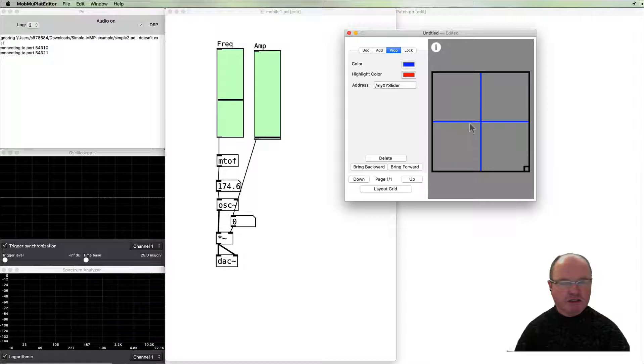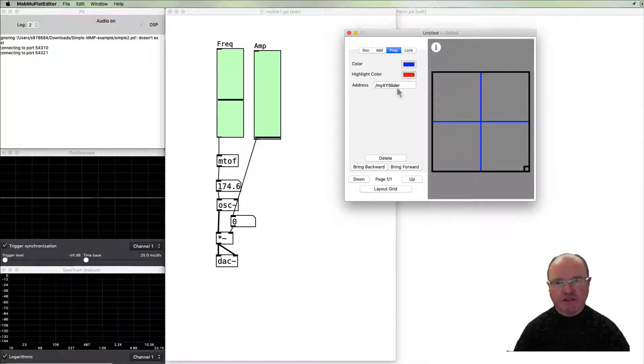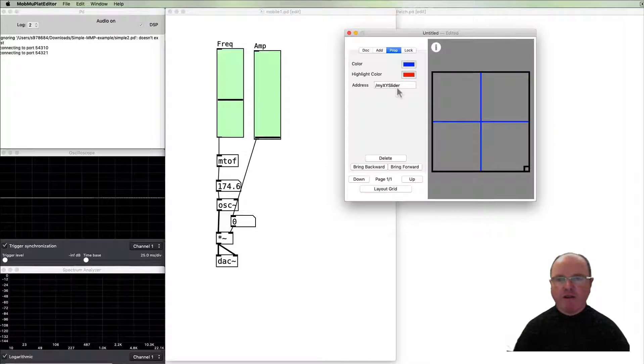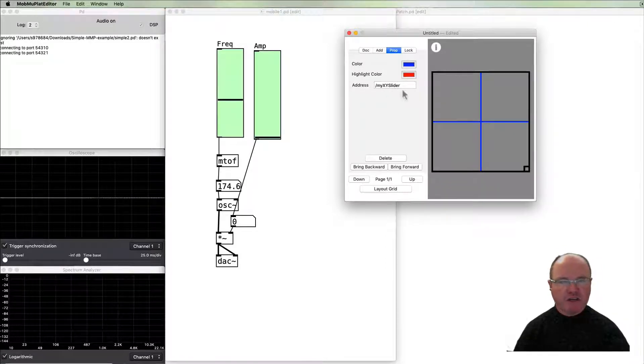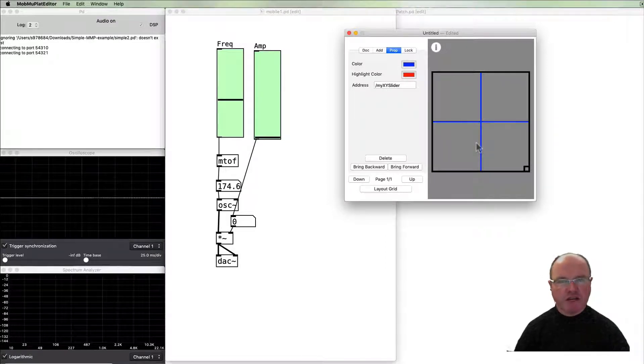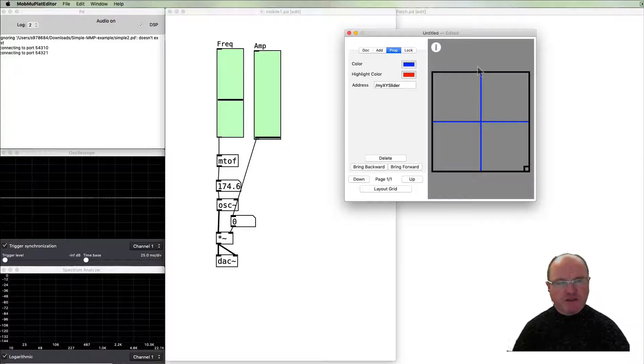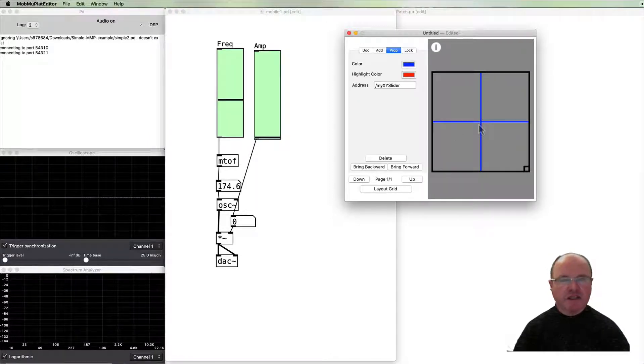I'm going to use this default name, it's fine, but we'll need to remember that because we need to use that in our PD patch to address the data that's coming from this particular patch. Now because I'm doing something very simple with just a single XY slider to control my frequency and amplitude, this is about all I need to do for this particular patch.